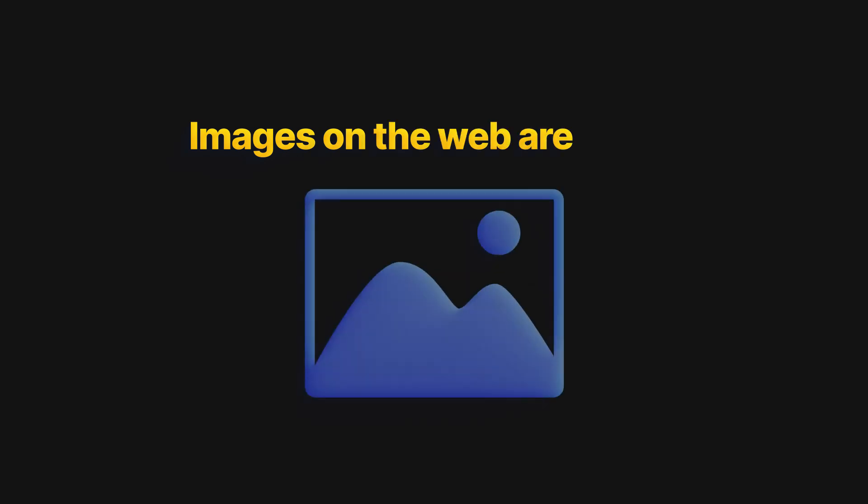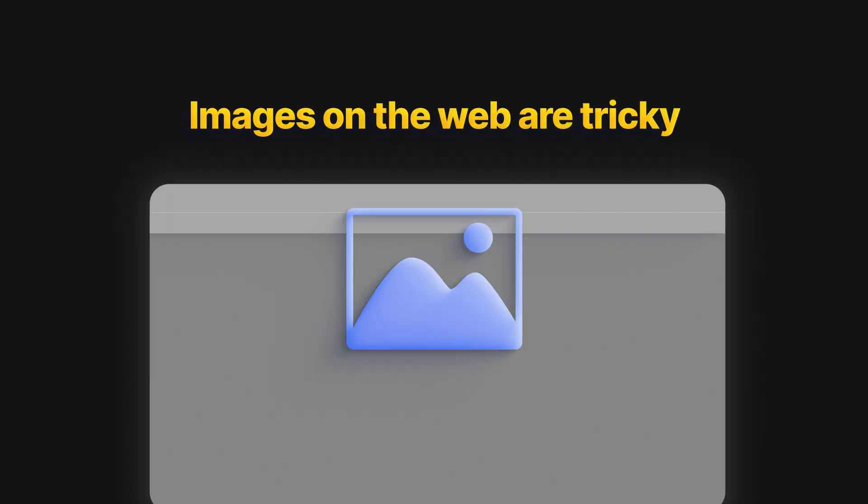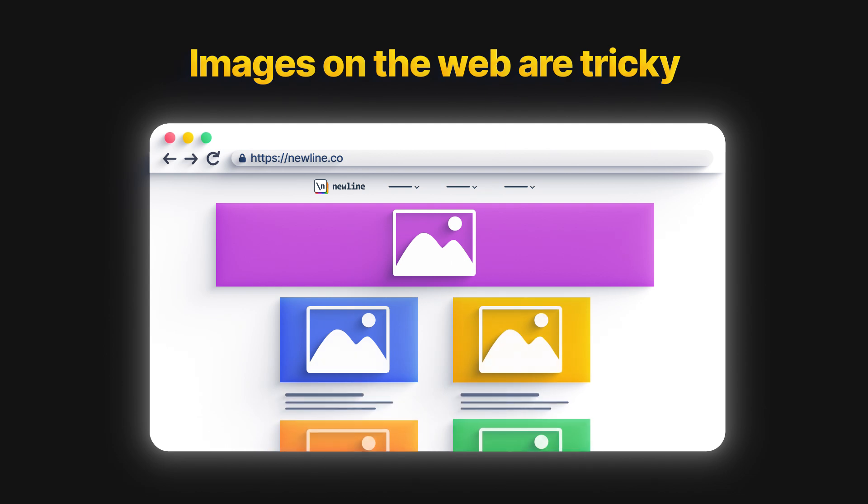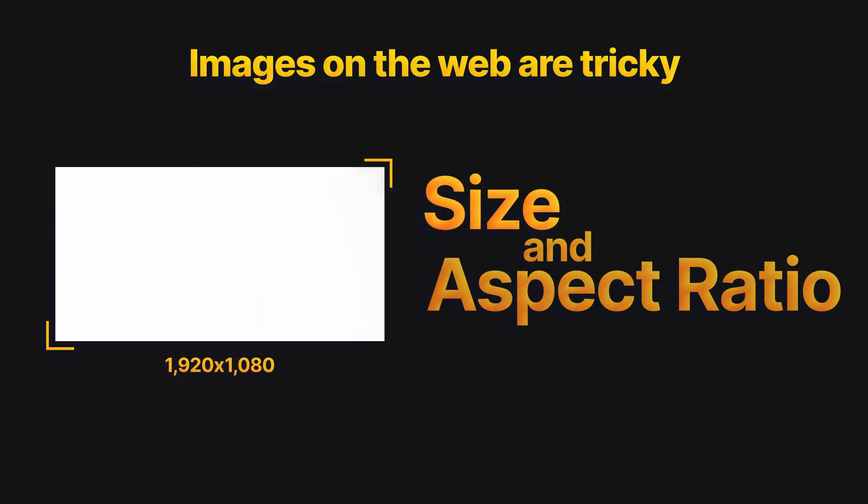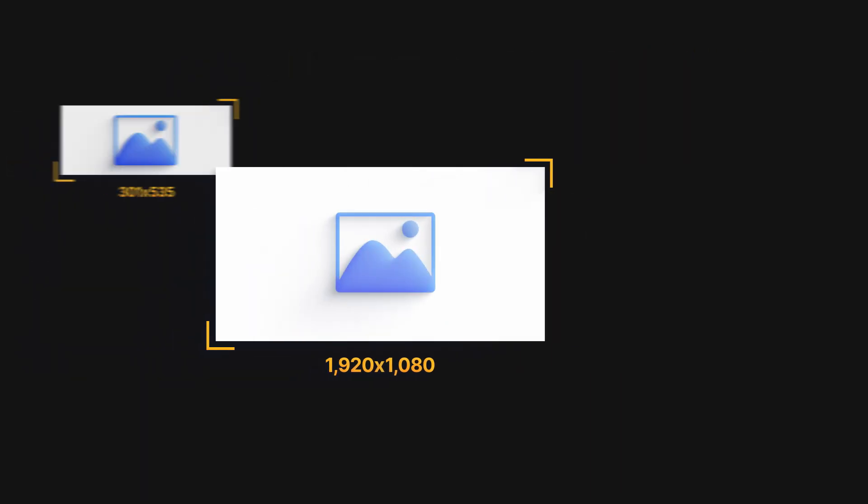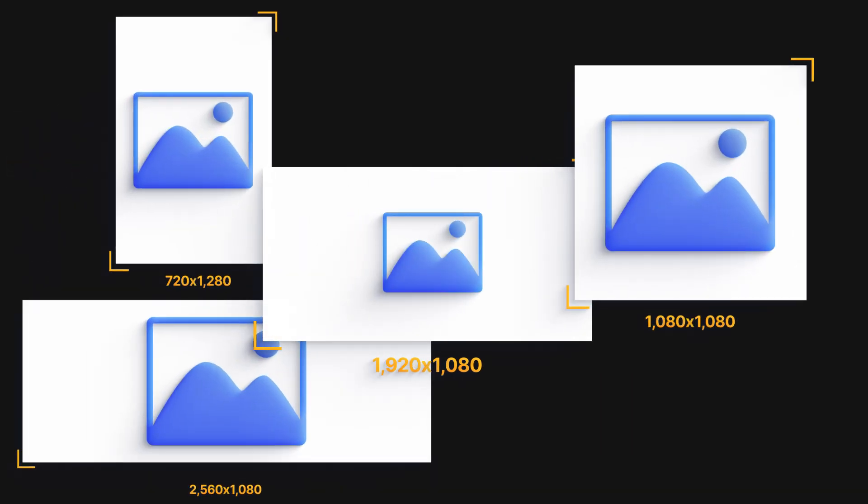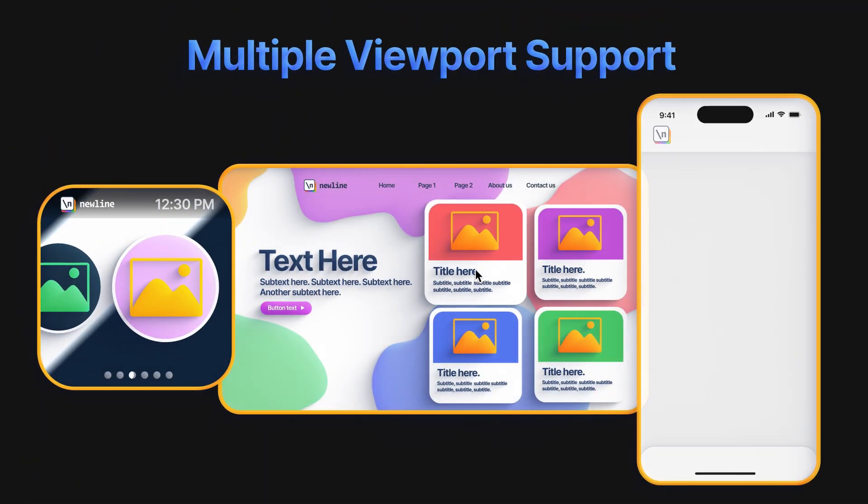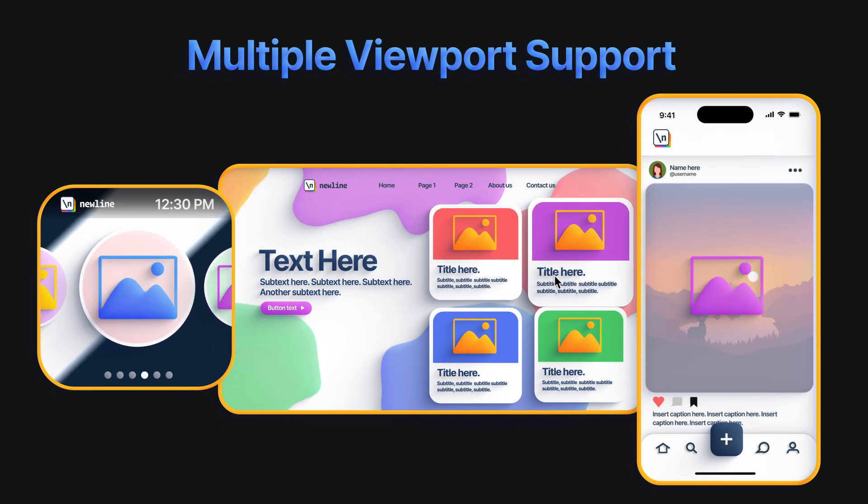Images on the web are surprisingly tricky. From a layout point of view, one of the more difficult parts to deal with is the size and aspect ratio. The images we use are rarely the same size or aspect ratio as the web page design. The problem is compounded by the need to support multiple viewports that our image will need to load.